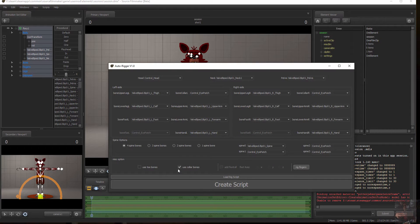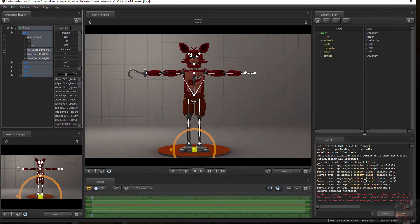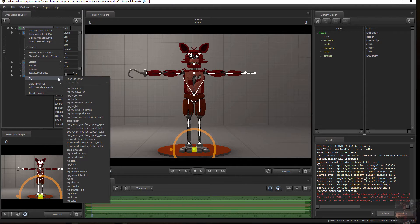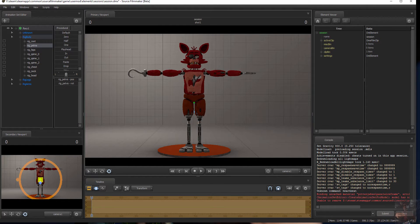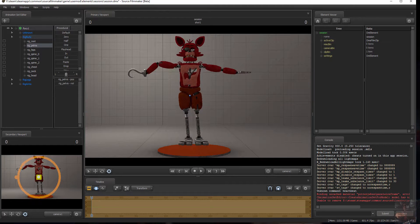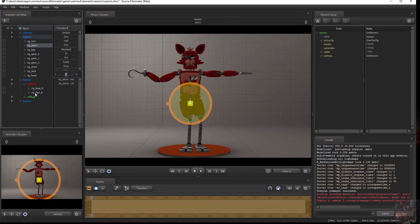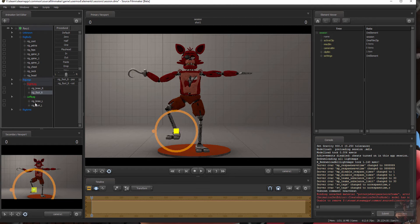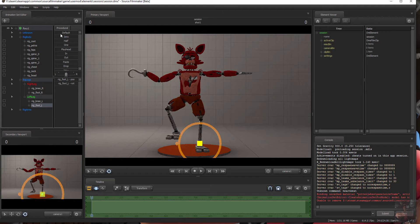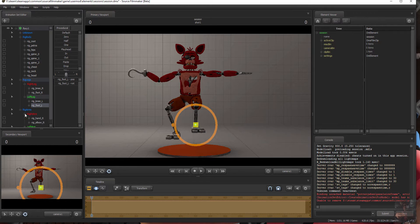One, two, three — done. Load the rig, and he works just fine.